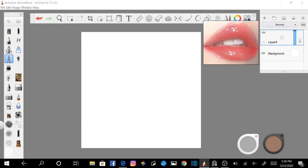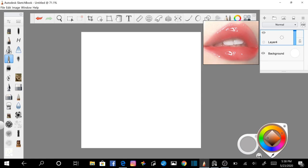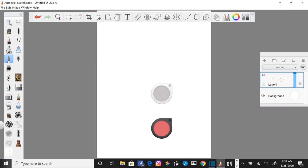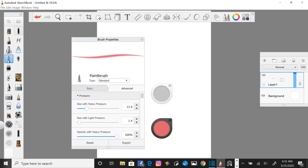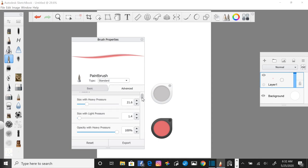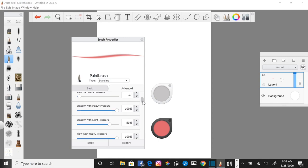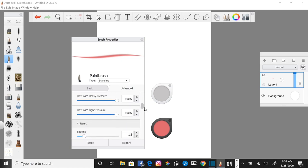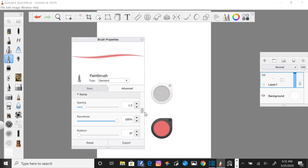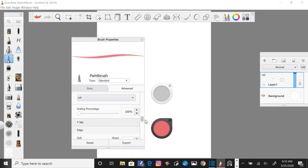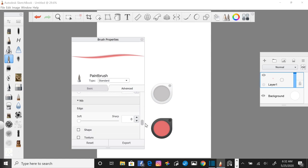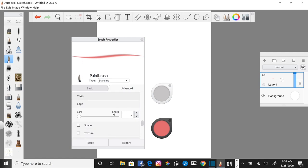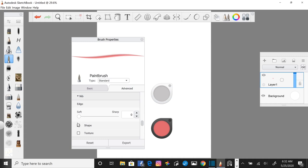Next click on the paint brush tool. Adjust the advanced settings using the brush property sliders. Go all the way down to edge and soften all the way to the left. Then close the properties.